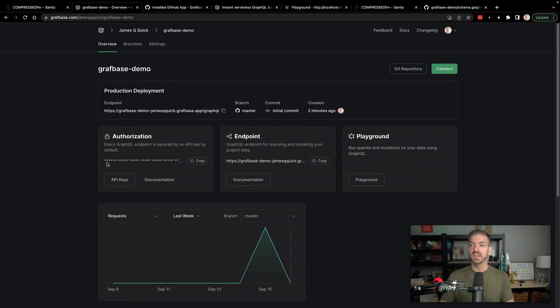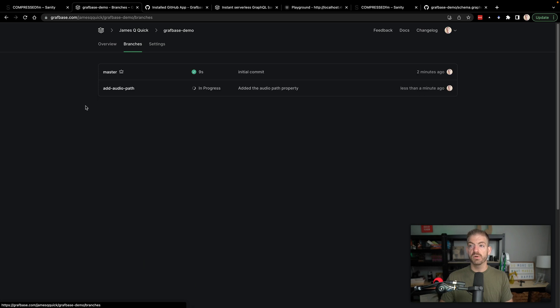The cool thing now is if we come back into GraphBase and now go to our branches, you see that we now have a build going or a deploy going for add audio path. Now what's really amazing about this is this is going to be a completely separate environment with a completely different endpoint that we can hit to be able to test inside of that isolated environment by itself before we decide we're comfortable merging this branch into master. So GraphBase is integrating with your GitHub repository, specifically with your branching strategy, whatever that is and whatever works for you, to make sure that you have isolated environments for testing before you actually merge everything to production. So we'll let this build finish and then we'll just take a look to show that it's there.